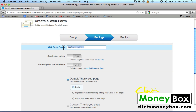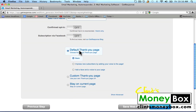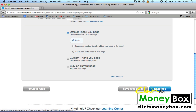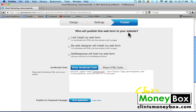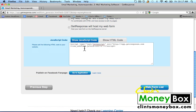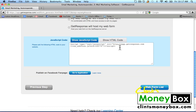You can choose a web form name — I'm going to put 'SEO Tips.' The confirmed opt-in is off. Scrolling down, we can see a default thank-you page is checked — we'll leave it on the default thank-you page. Scroll all the way to the bottom and click on 'Next Step.' Now scroll up and you'll see 'Who will publish this form to your website?' Click on 'I Will Install My Web Form.' Here we have a JavaScript code and an HTML code — we're going to use the JavaScript code. It's a very short and simple script we can put in the sidebar of our website.